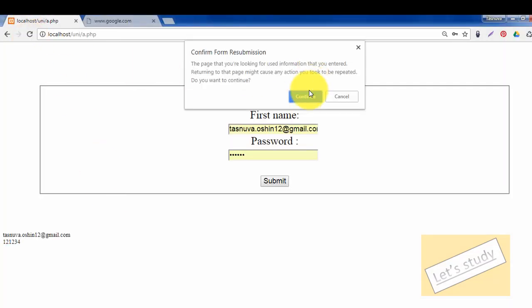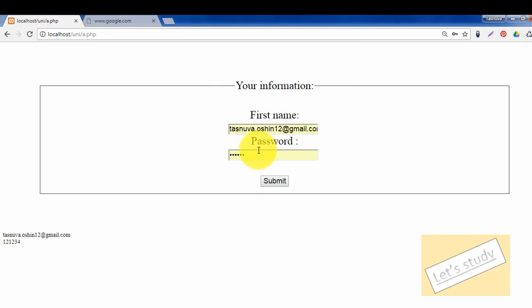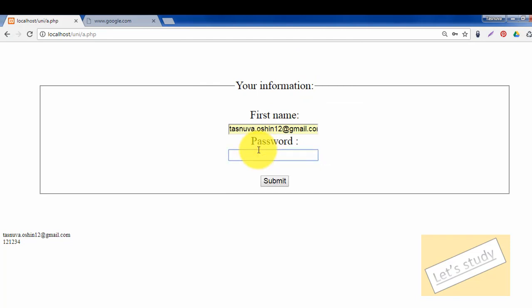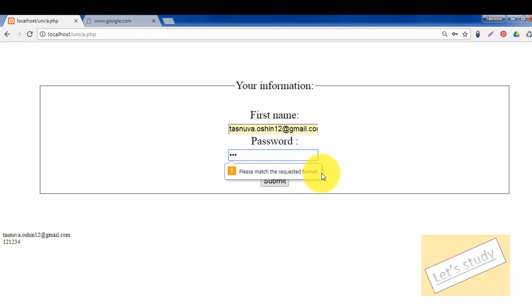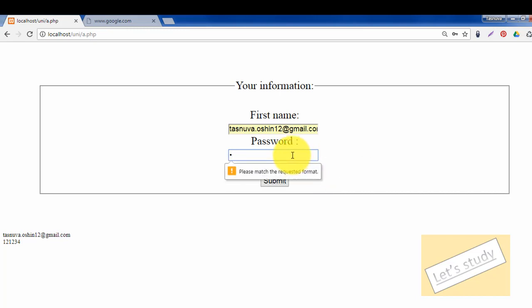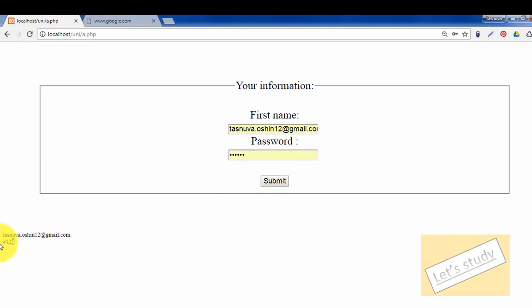First of all, we typed 1 2 3 and clicked submit — it said 'Please match the requested format.' That means the format did not match. Then we entered hash 1 2 4 — let's see how the hash pattern works.